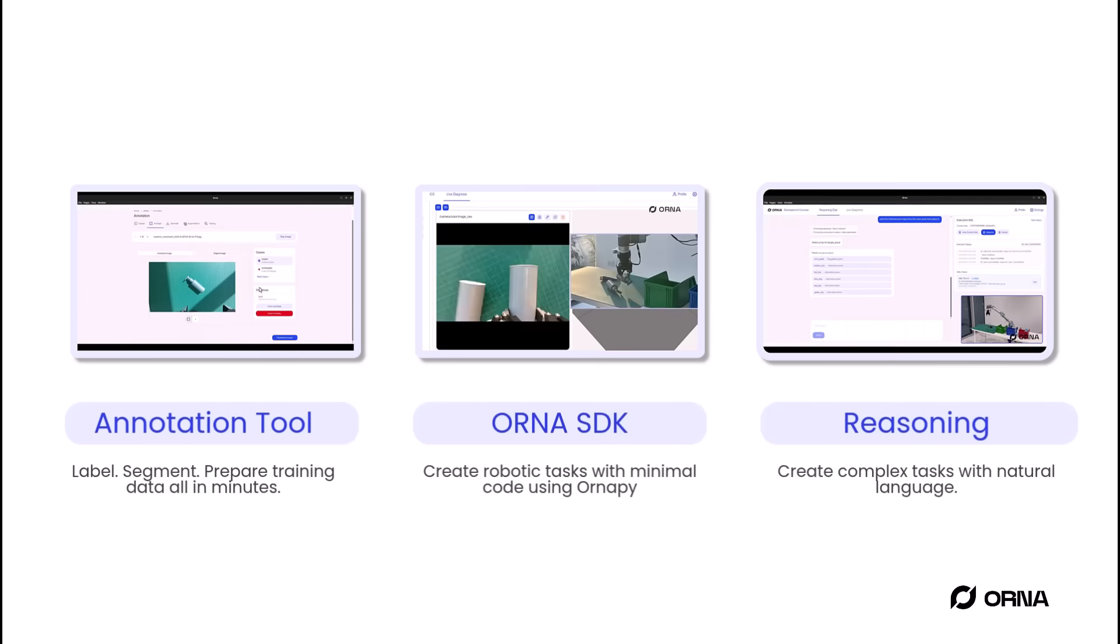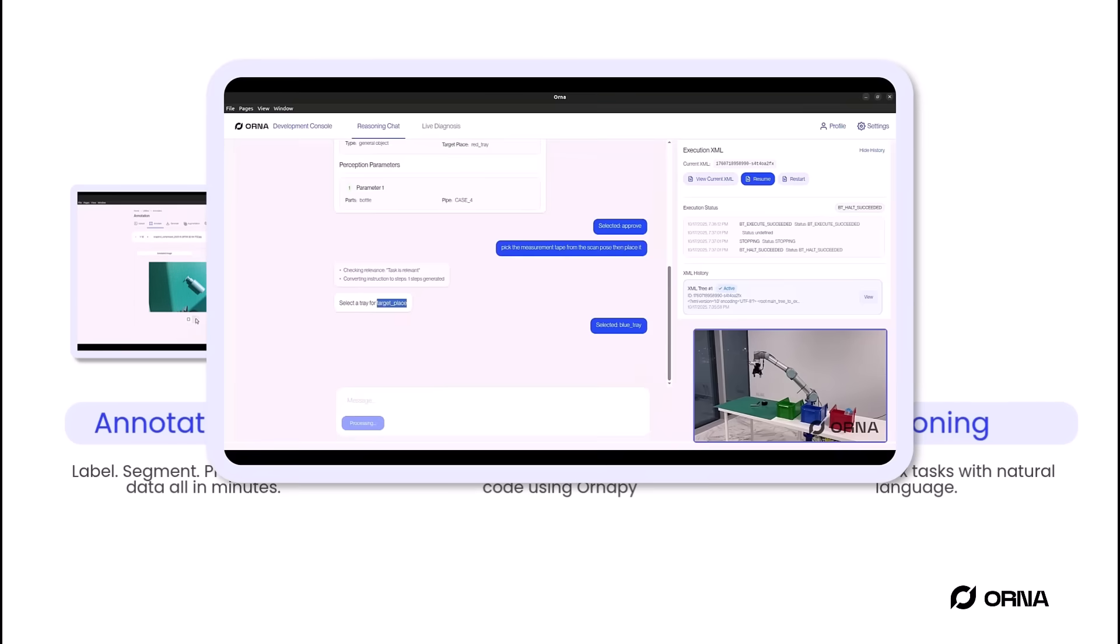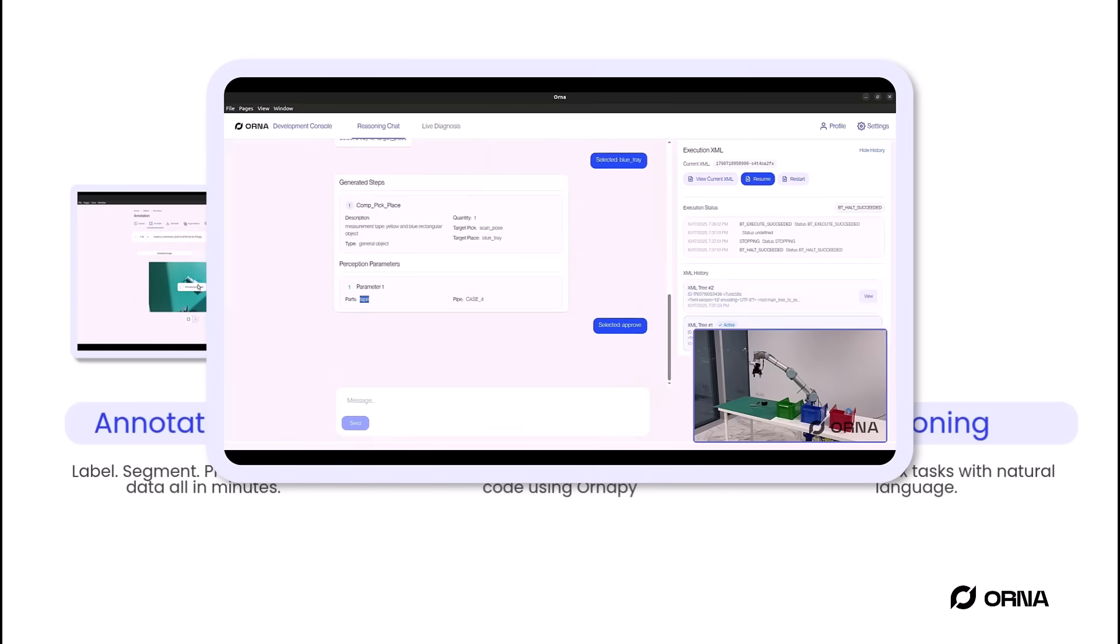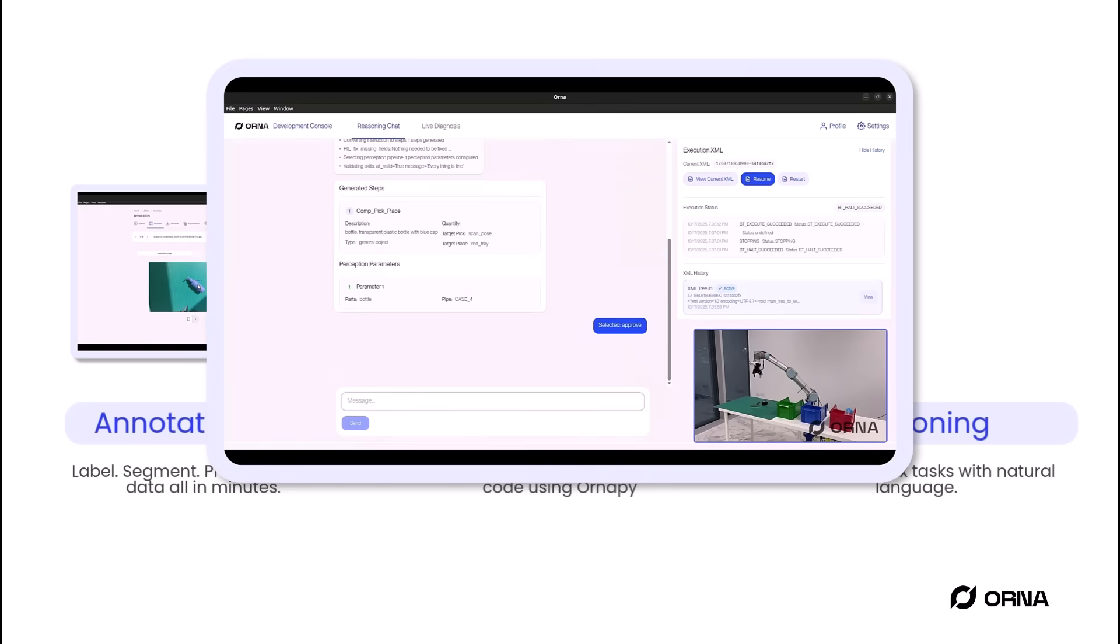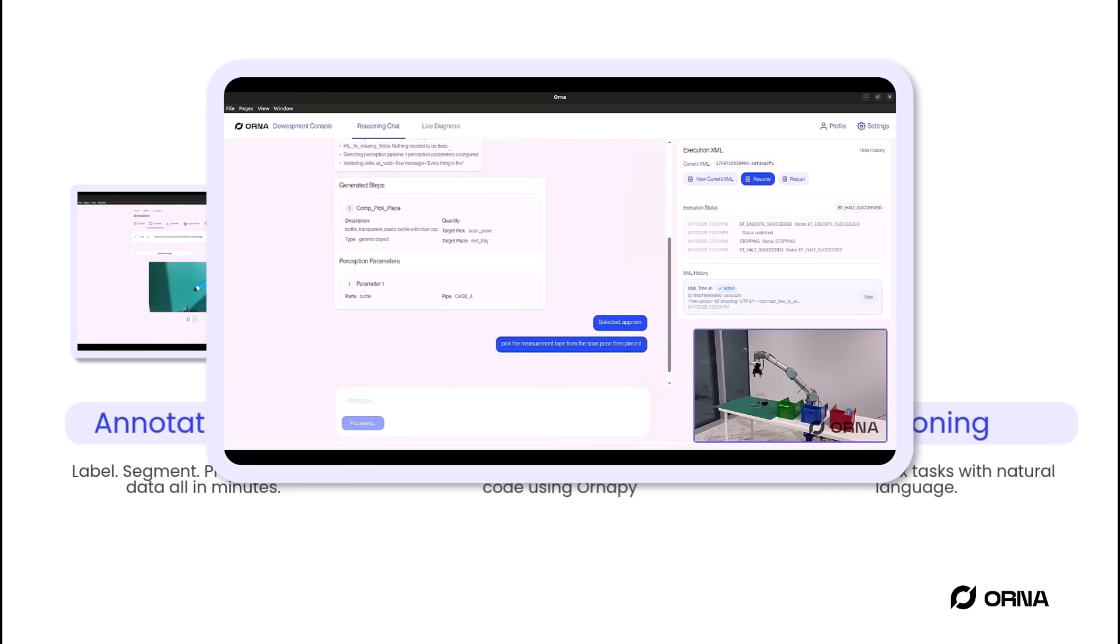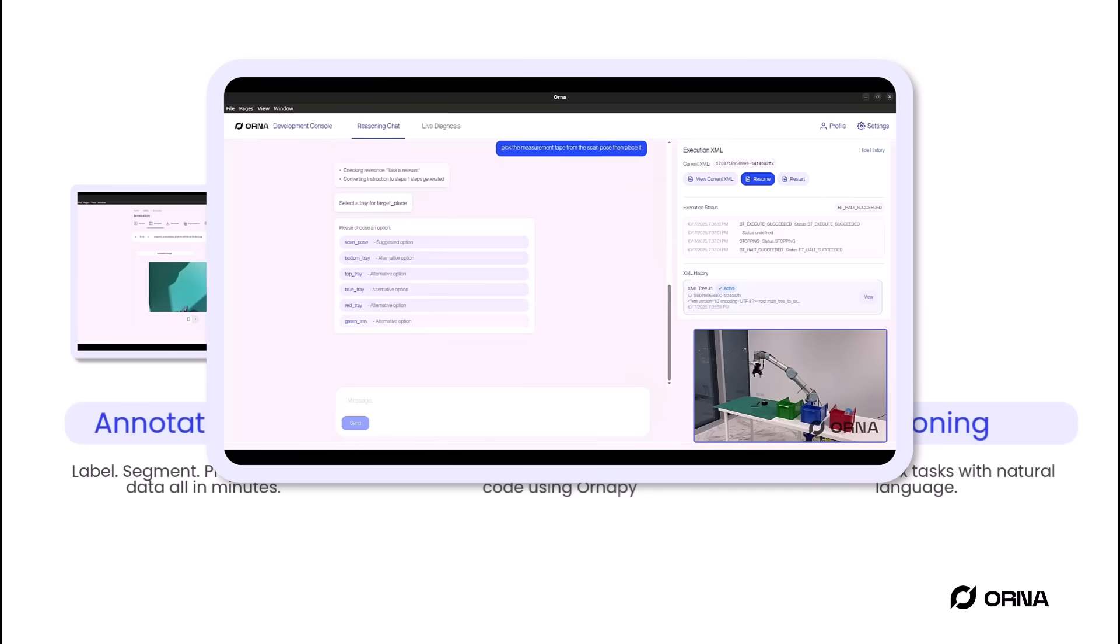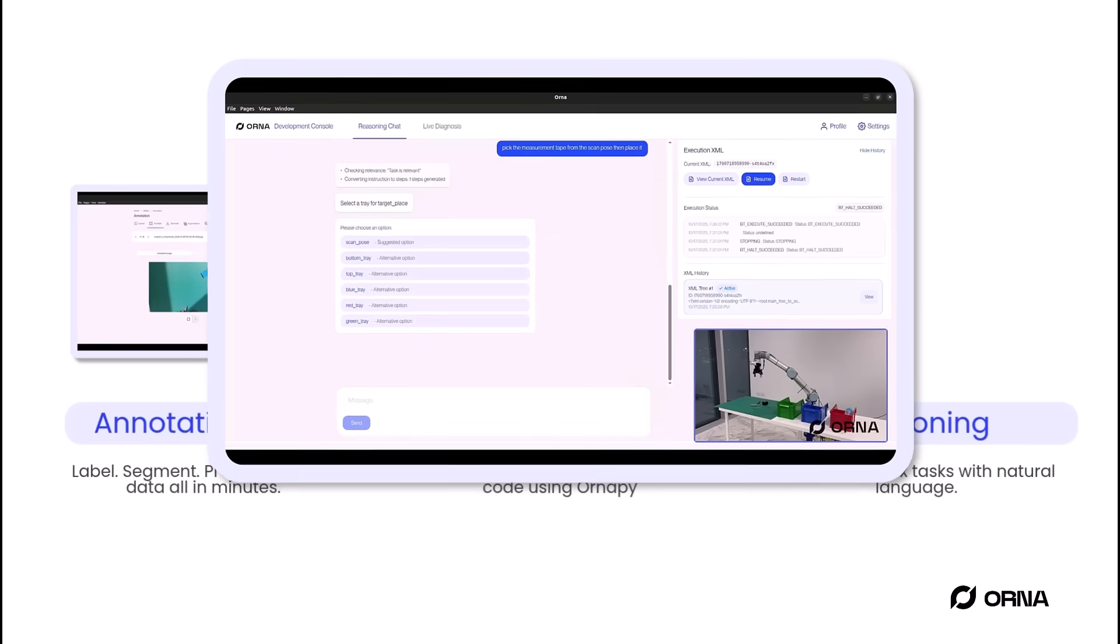Next, Orna Reasoning. With natural language task creation, robots can understand your intent, plan, and execute with human-in-the-loop validation, enabling complex robotic applications with no coding required.